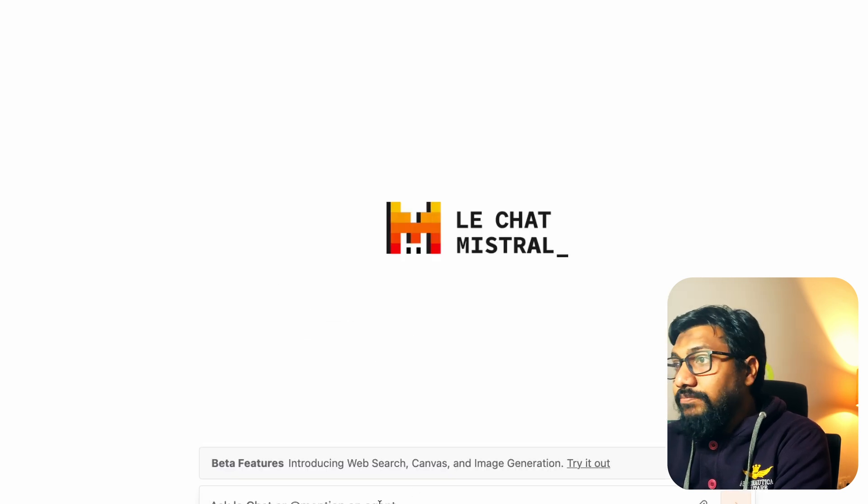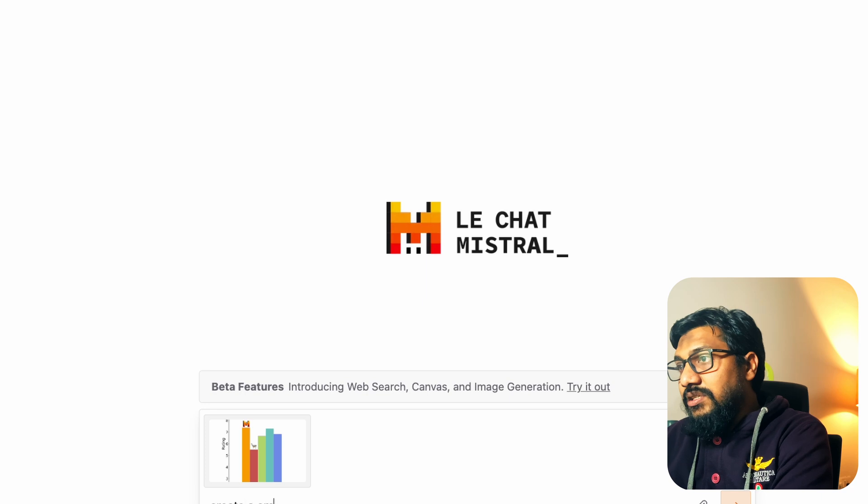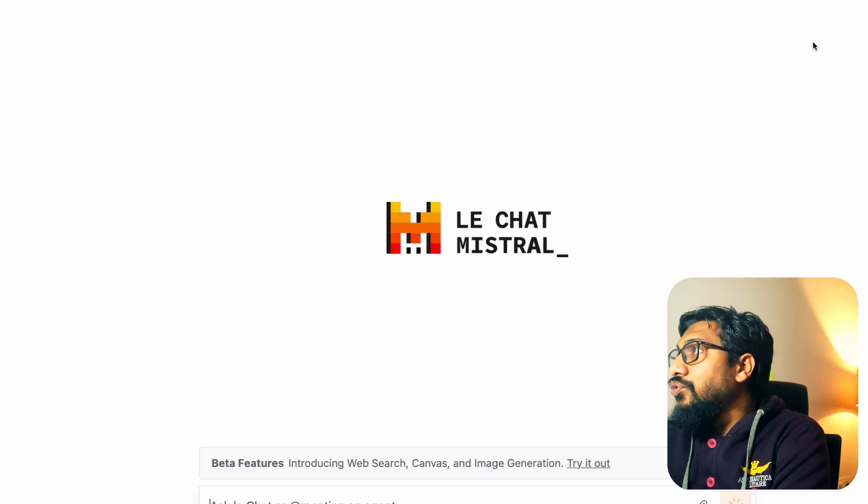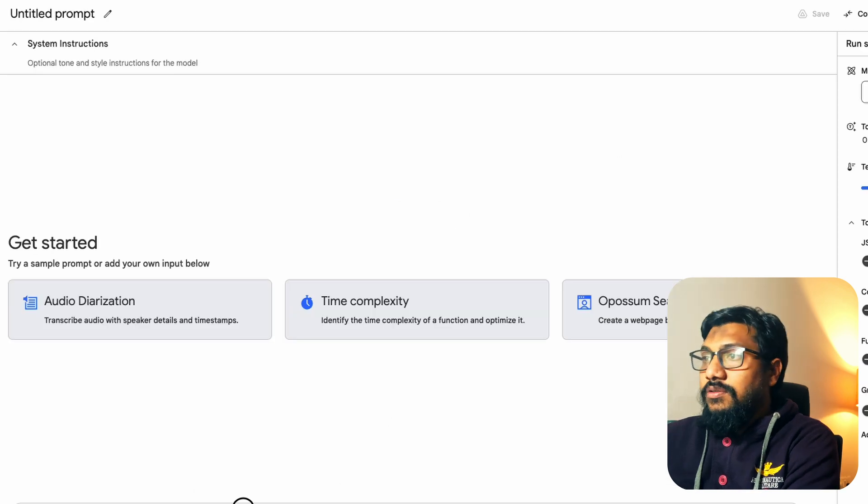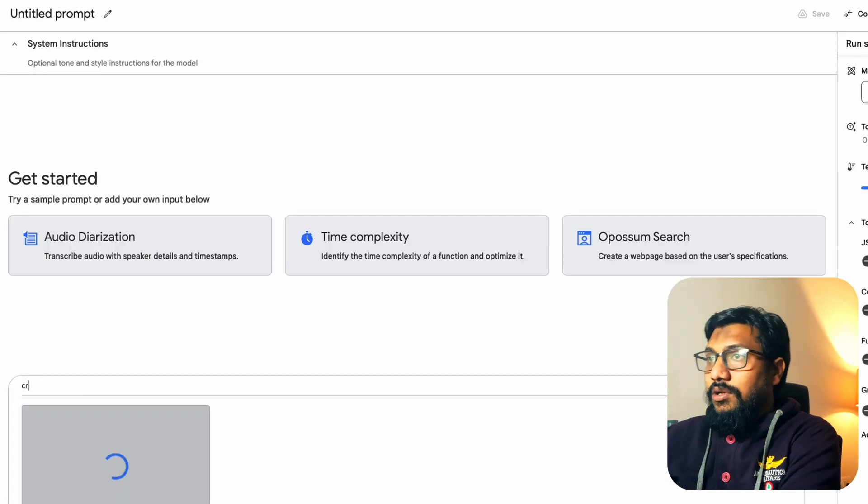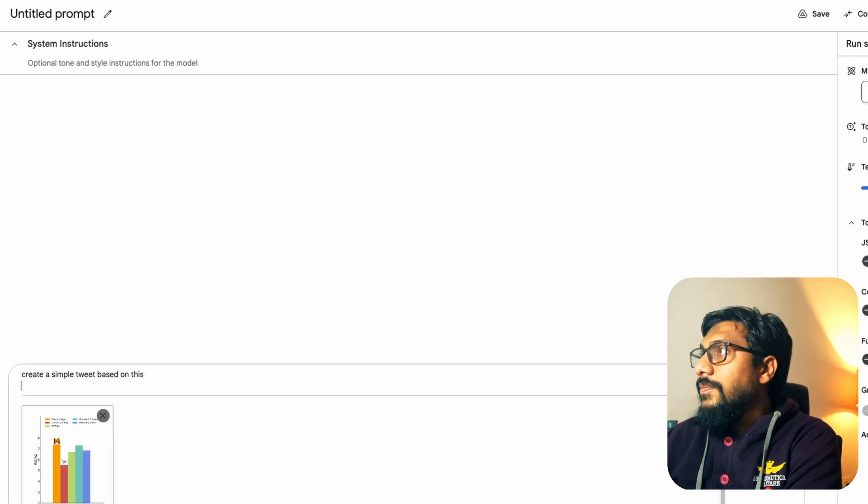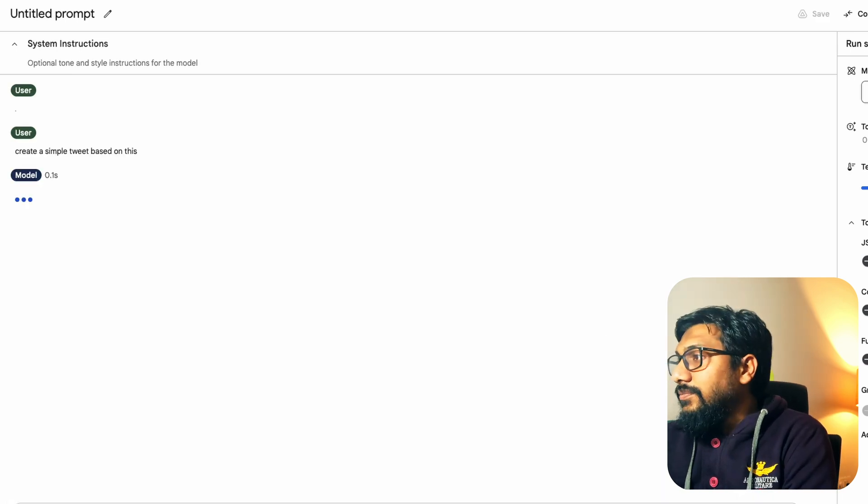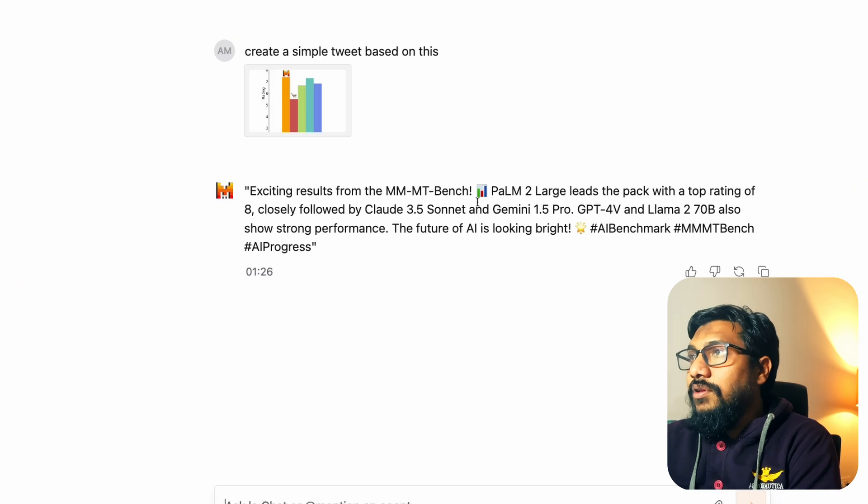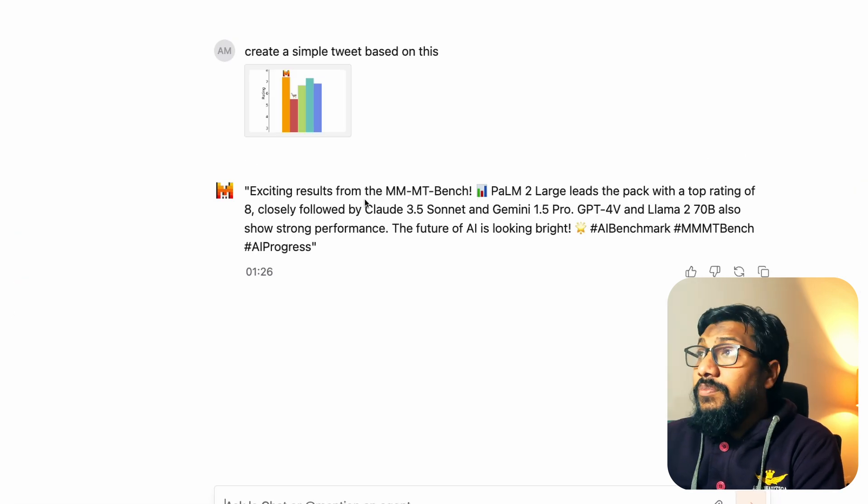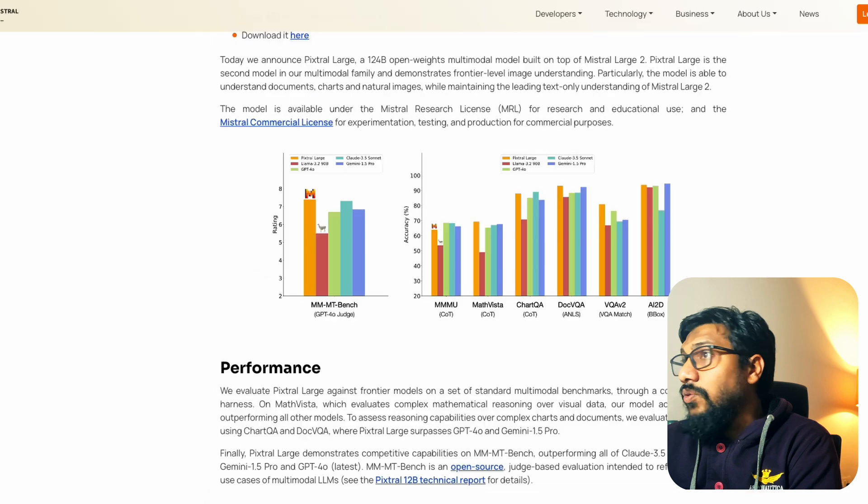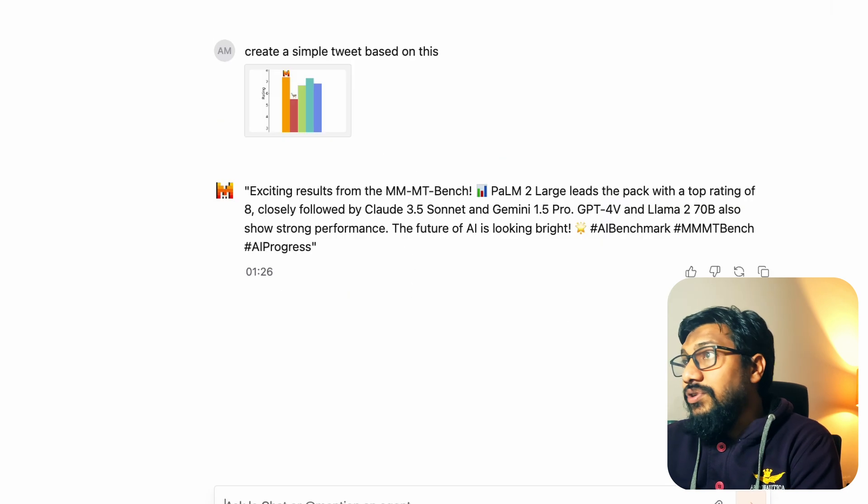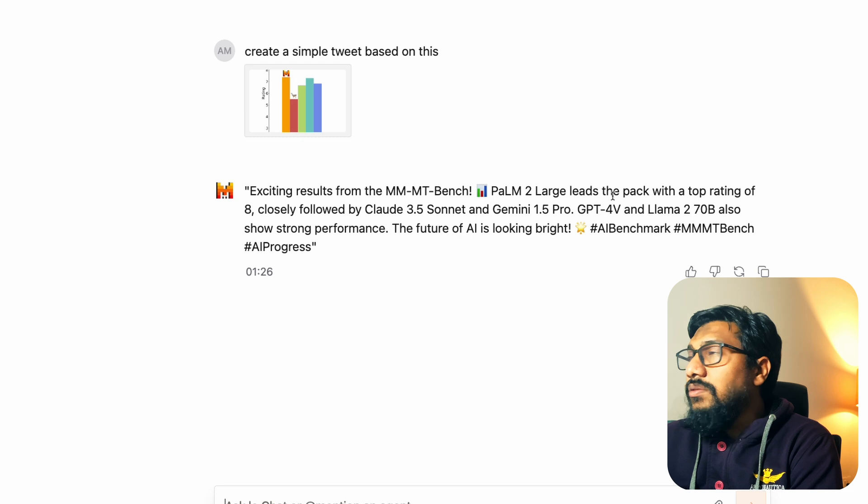A very simple thing that I want to try is something from their own example and I'm going to just take a screenshot of this and ask it to create a tweet based on this. Paste this. Create a simple tweet based on this. I want to do the same thing here. Create a simple tweet based on this. I don't know, somehow always Google's interface is kind of a thing. Exciting results from the MMMU bench which is what exactly is and they've used GPT-4 as a judge. Palm 2 large leads.